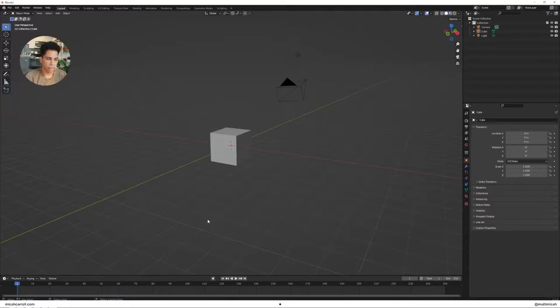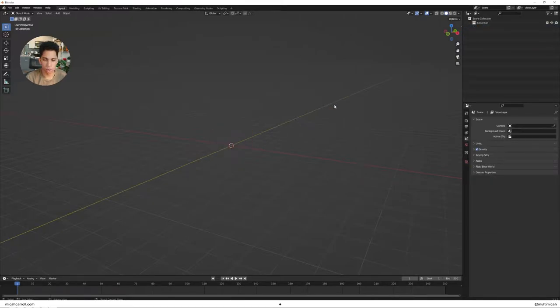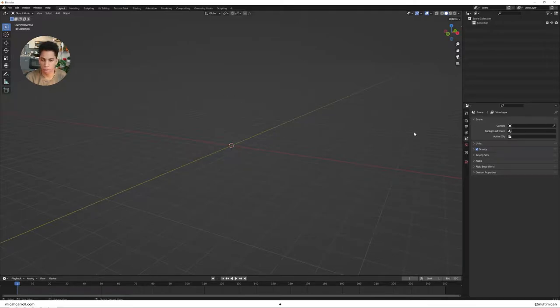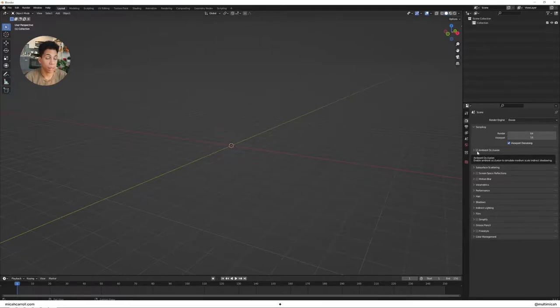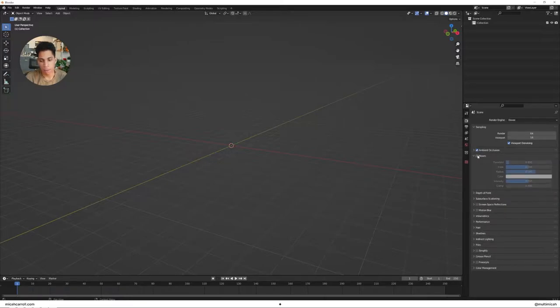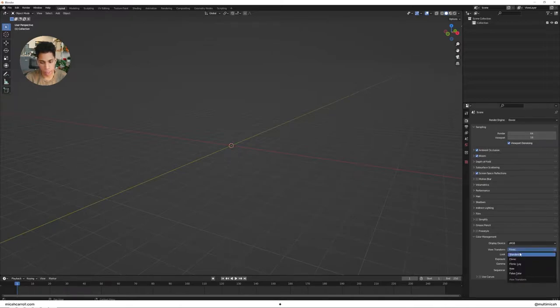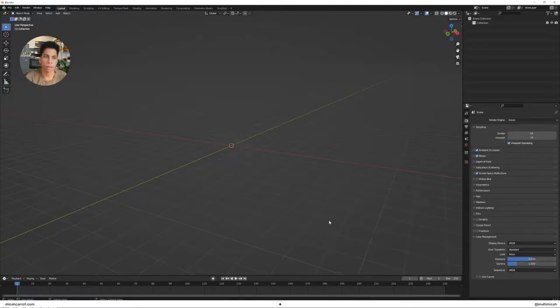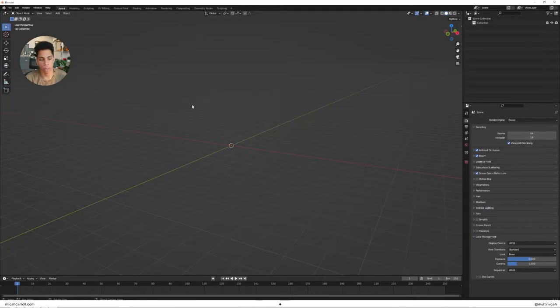Diving right in, first things first, like per usual, delete everything. Press A then X and confirm that. Now I'm gonna change things up a little bit for all the people that have been in a few of my tutorials before. Turn on ambient occlusion and bloom per usual, but in the color management we're gonna switch that from filmic to standard. In order to make a gradient in Blender we have some luxuries. We can just use lights and then simply animate them around the plane.